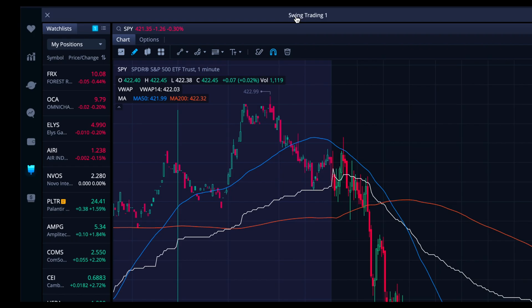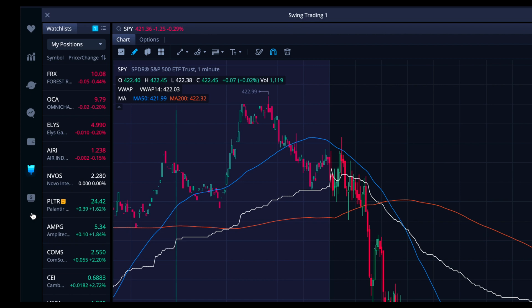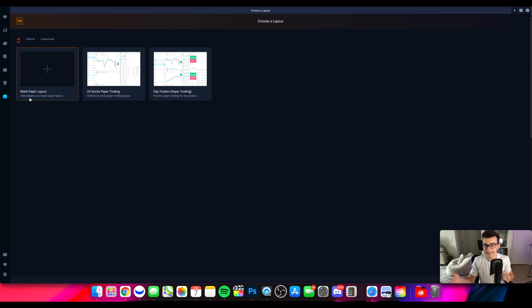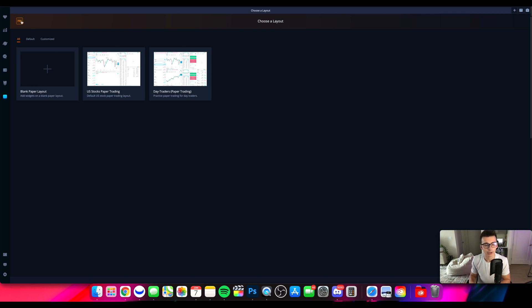So how do you get to paper trading? On Webull desktop, over on the left-hand side, there's a little dollar sign icon on top of a couple stacks — I guess it's money. You click on that and you'll come right here to the PM section. Now you're going to have the option to choose a layout.